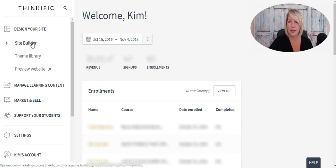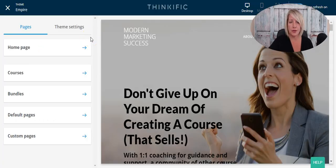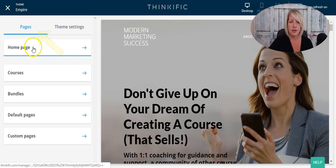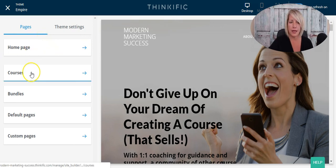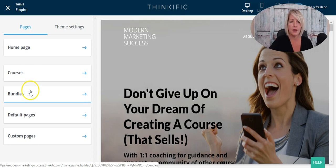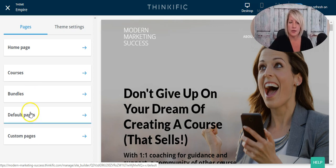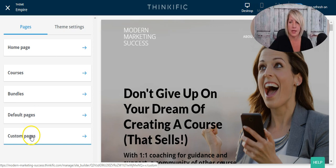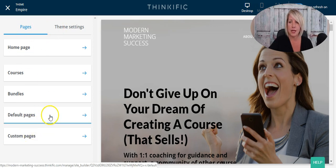In your site builder section, you're going to have your theme settings — those are theme-wide settings — and then your pages to design. You've got your home page, your courses (clicking into courses shows all the courses you've created), your bundle sales page, your default pages, and your custom pages. This is where you would make any changes to your landing pages.